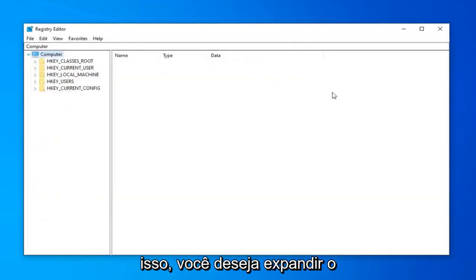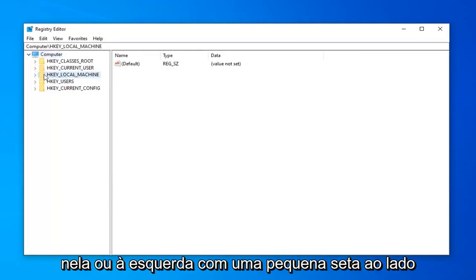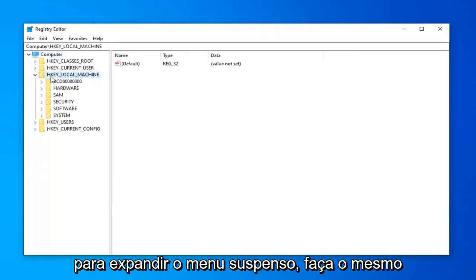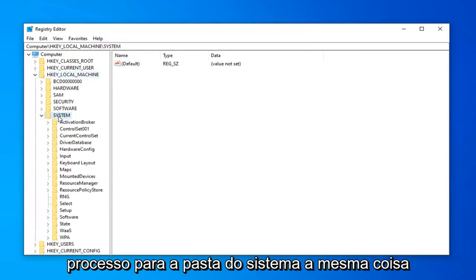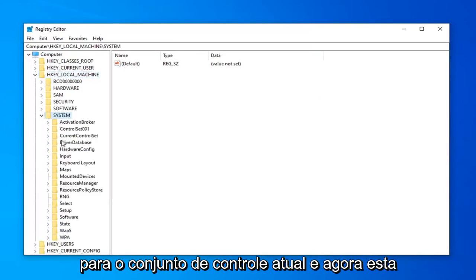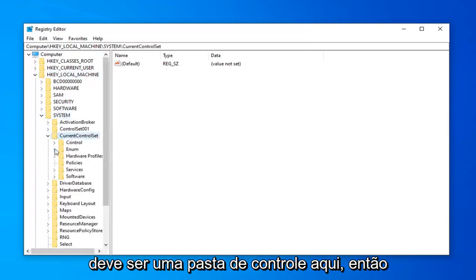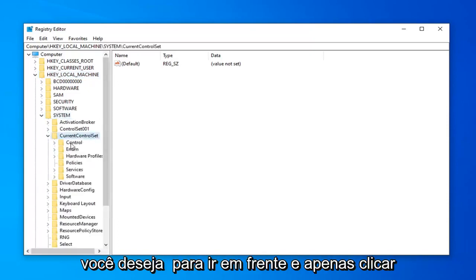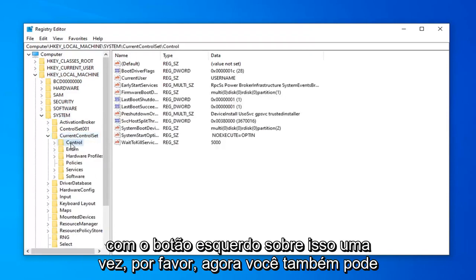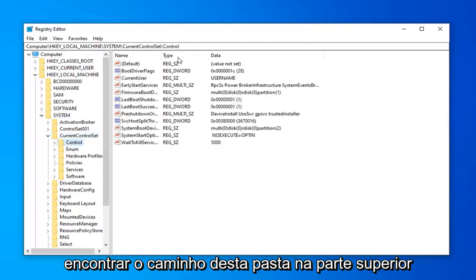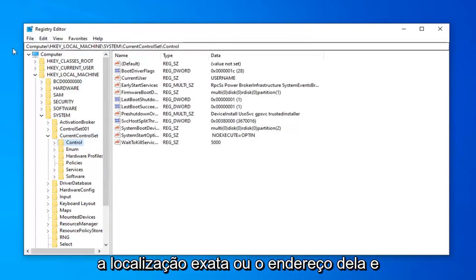Once you've gone ahead and done that, you want to expand the HKEY_LOCAL_MACHINE folder. So either double click on it or left click on the arrow next to expand the drop down. Do the same process for the System folder. Same thing for CurrentControlSet. And now there should be a Control folder in here. So you want to go ahead and just left click on that one time. Please know you can also find the path of this folder at the top of the screen right here, so you can see the exact location or address of it.